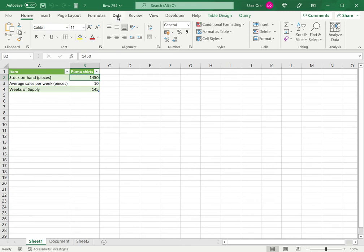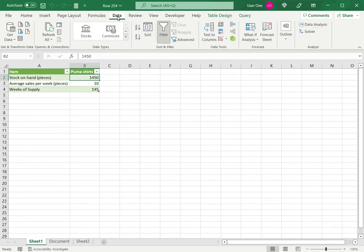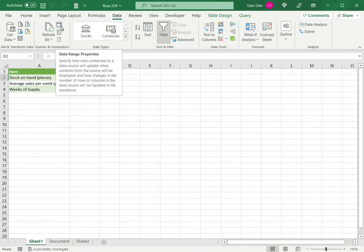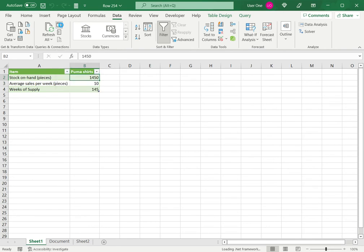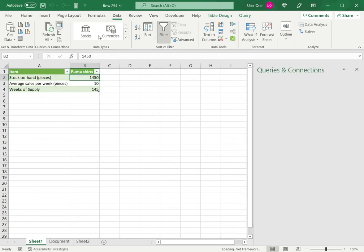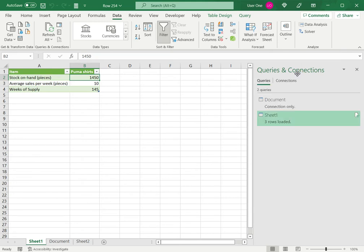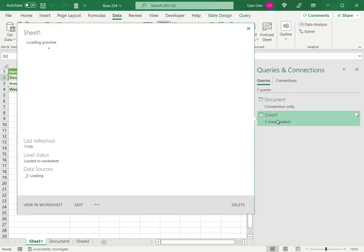To do this, I go to the Data tab, and under Queries and Connections, I click on the Queries and Connections button. When I click this button, it will open the Queries and Connections pane that shows me what files have been linked.